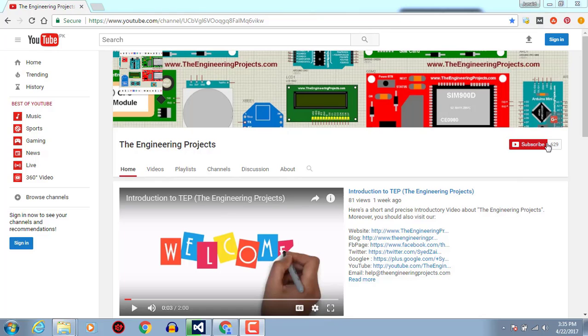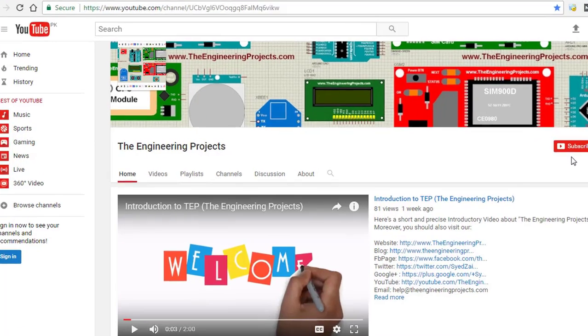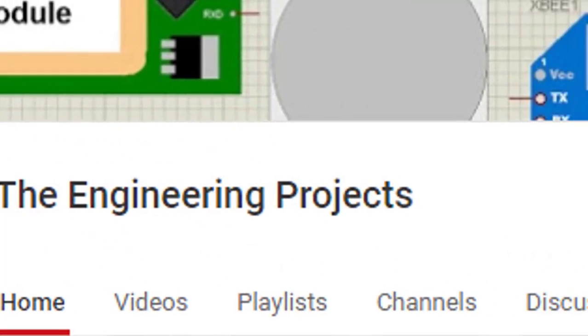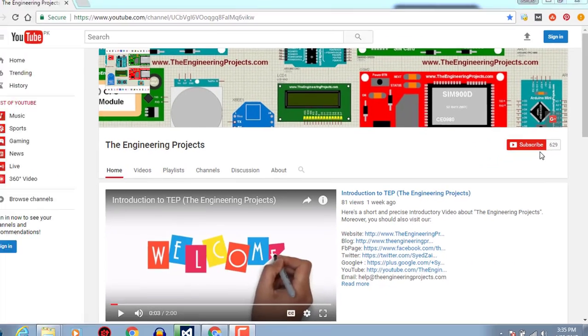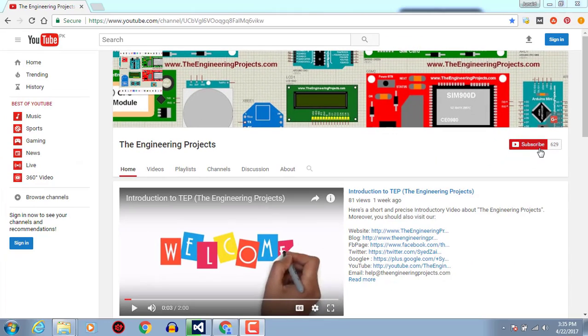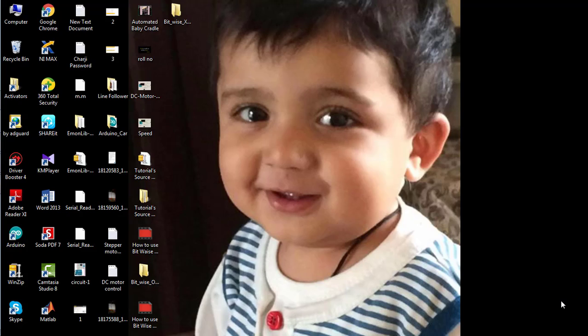Hello, welcome to the engineering projects.com. Click on this icon to subscribe to our channel and get the latest updates from YouTube. Hello everyone, welcome to the engineering projects.com. In this video tutorial you will learn how to apply bitwise XOR operation on two different variables by assigning them with specific values.